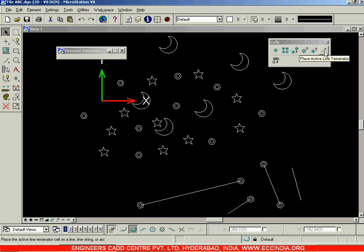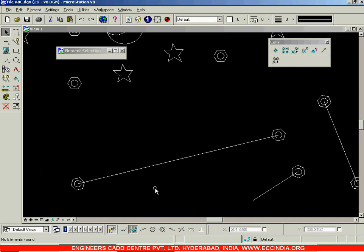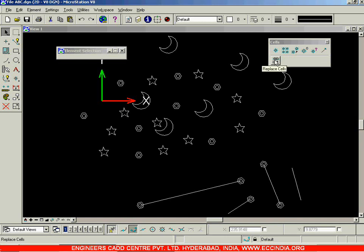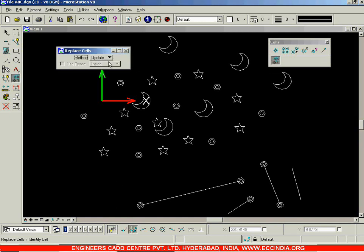After having seen 'Place Active Cell' - the option with which we created these two cells - let us now go for the next option called 'Replace Cells'. Right-click to come out of the current mode and you can see the Replace Cells option. Click on it and there are two methods: one is Update and the next one is Replace.